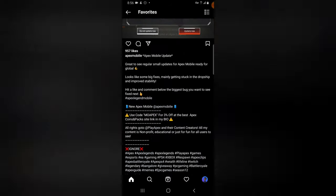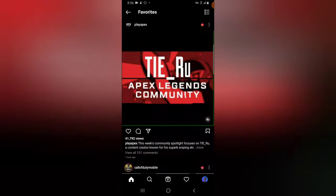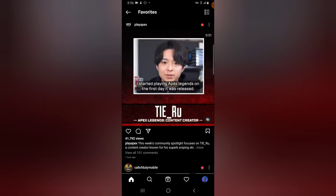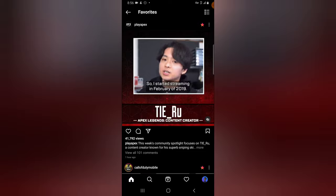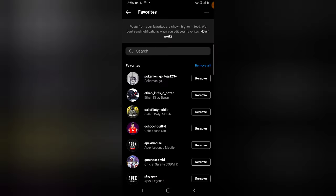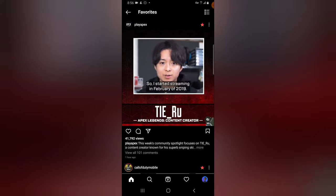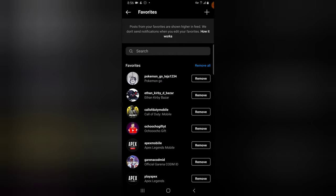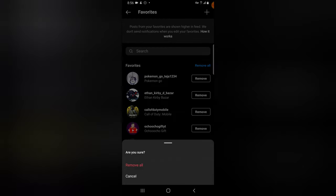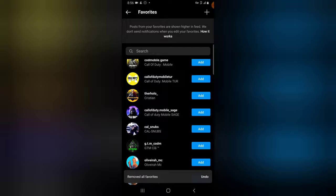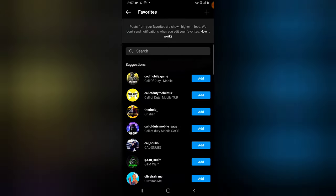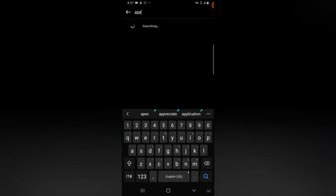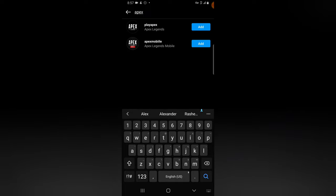If you want to navigate back, just press the navigation button. To add or remove more people, click the button in the top right area — that will display all of your favorites. If you want, you can click 'Remove All' to remove everybody and then re-select manually. I'll confirm removing all, then search for Apes Legend Mobile and YouTube to add them back — those are the two people I'm following right now.